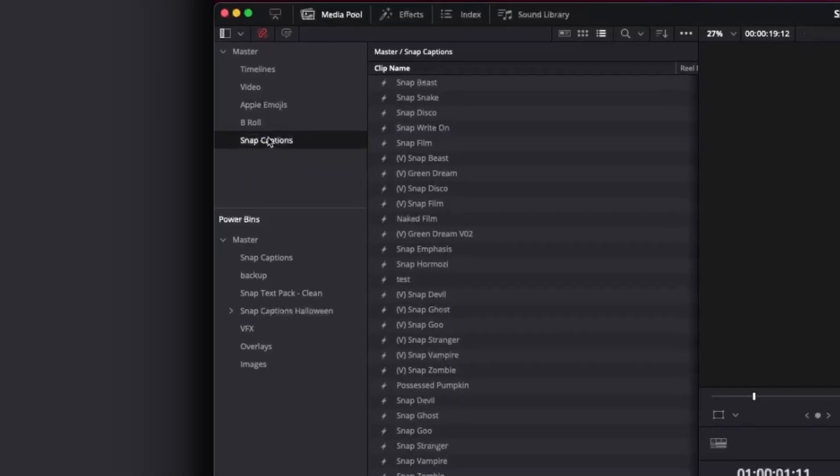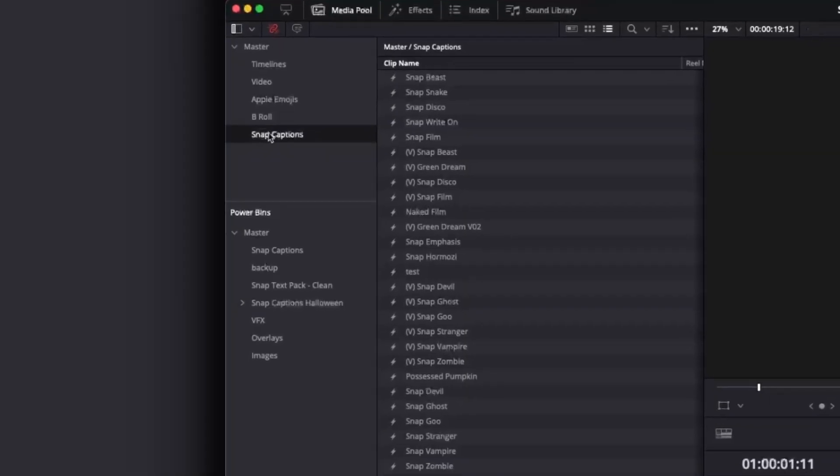Then in your PowerBin, you want to drag your most used templates here. So if you bought any of my Snap Captions, you could just drag and drop them in here and it'll add them to the PowerBin.